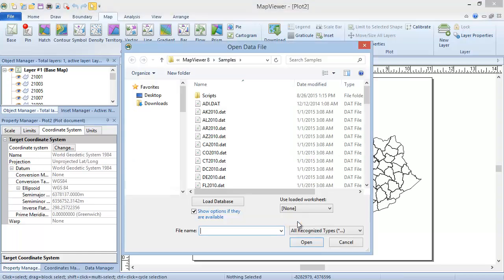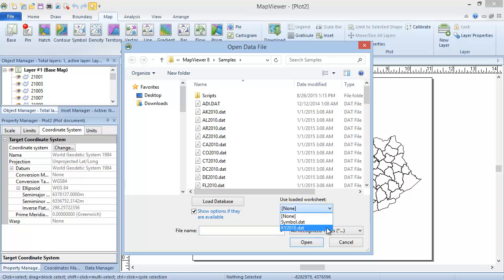In the Open Data File dialog, you can choose the data file from the file list, or, if you have the data file open in a worksheet, you can use the dropdown list under Use Loaded Worksheet to select the appropriate data file. Click Open, and the symbol map is created.